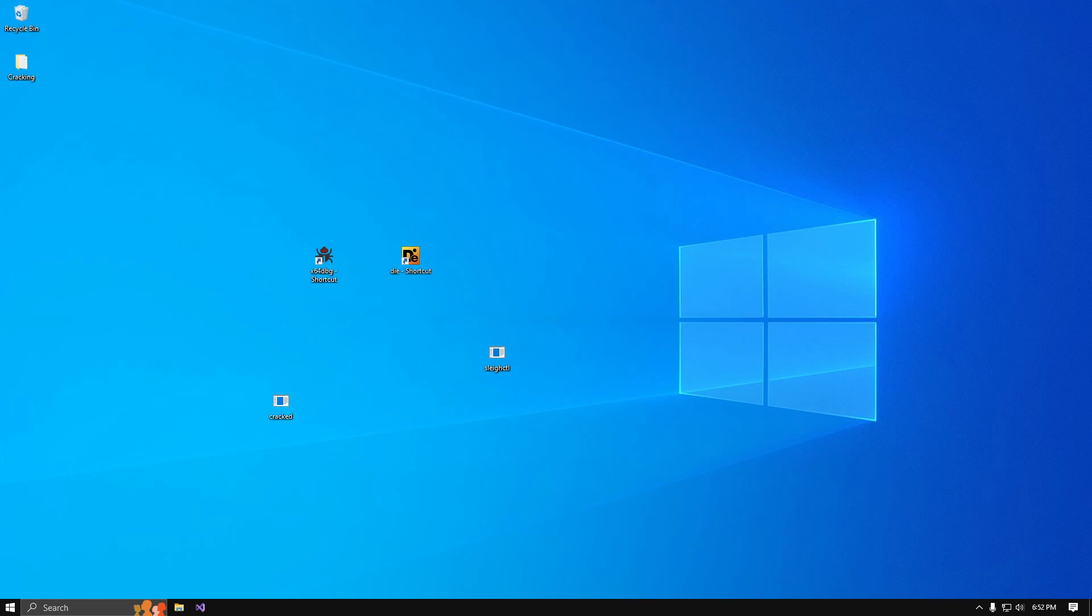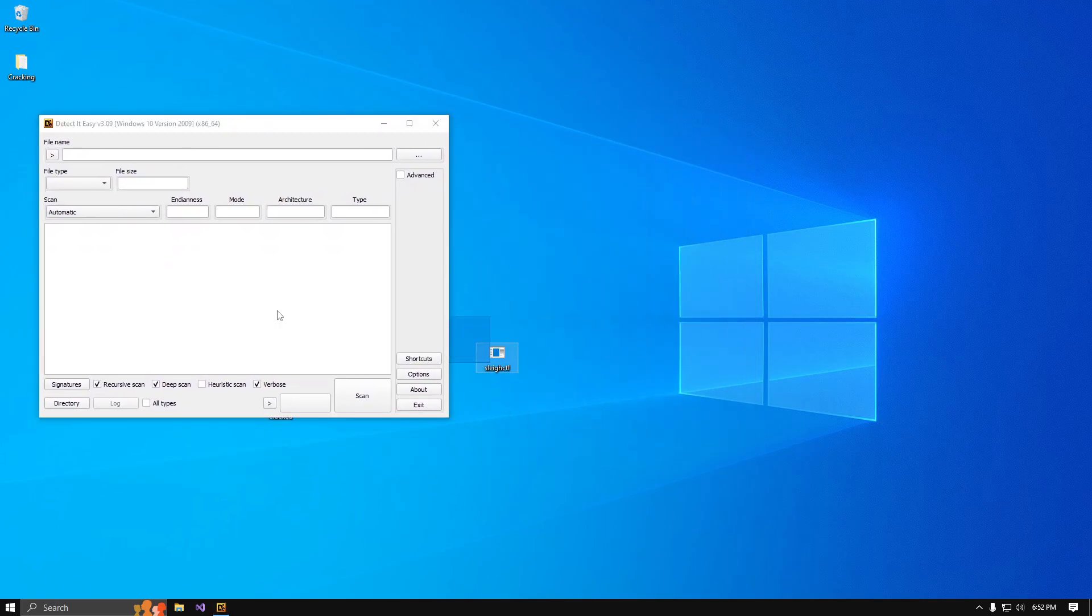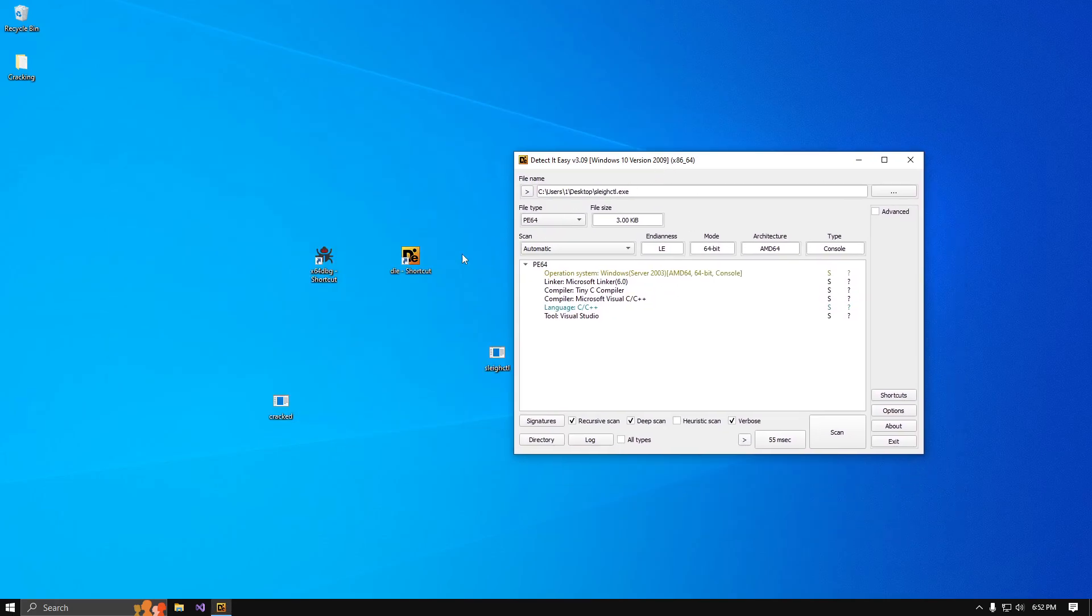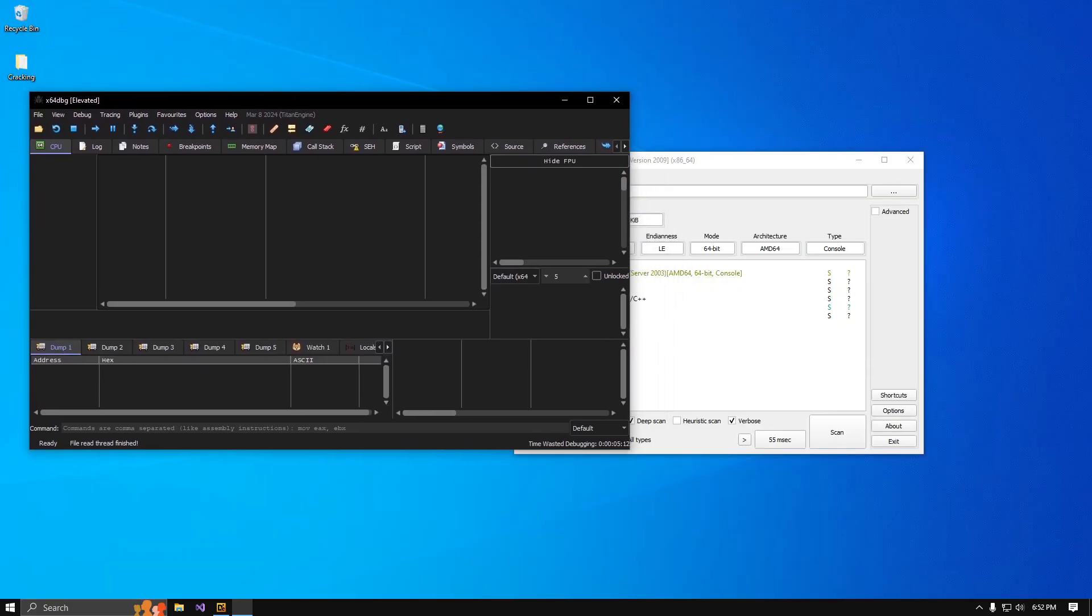And that's how you do it. It's a simple one, no protection, nothing. But usually if you open Detect It Easy and put it in here, it's usually red with like Themida. If it's Themida, then you just come up to plugins and you'd have to install the Themida plugin. But yeah, the files will be in the Discord.